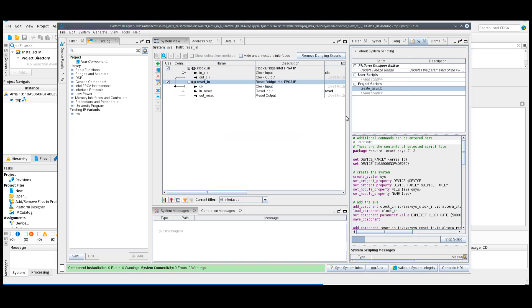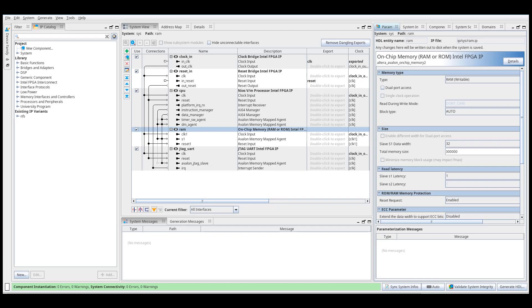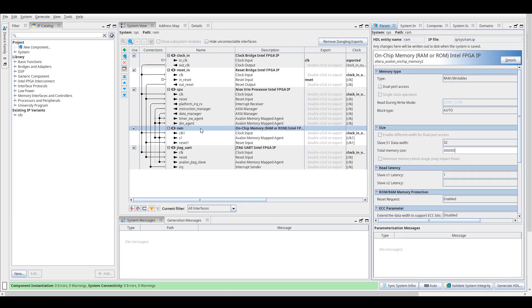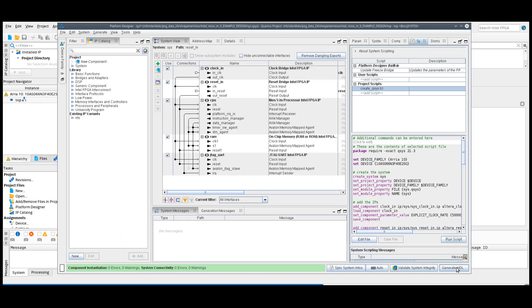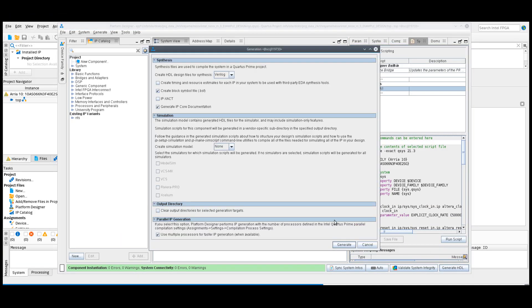The generated platform designer system consists of a clock bridge, reset bridge, NEOS 5M processor, on-chip memory and a JTAG UART IP. Click Generate HDL.